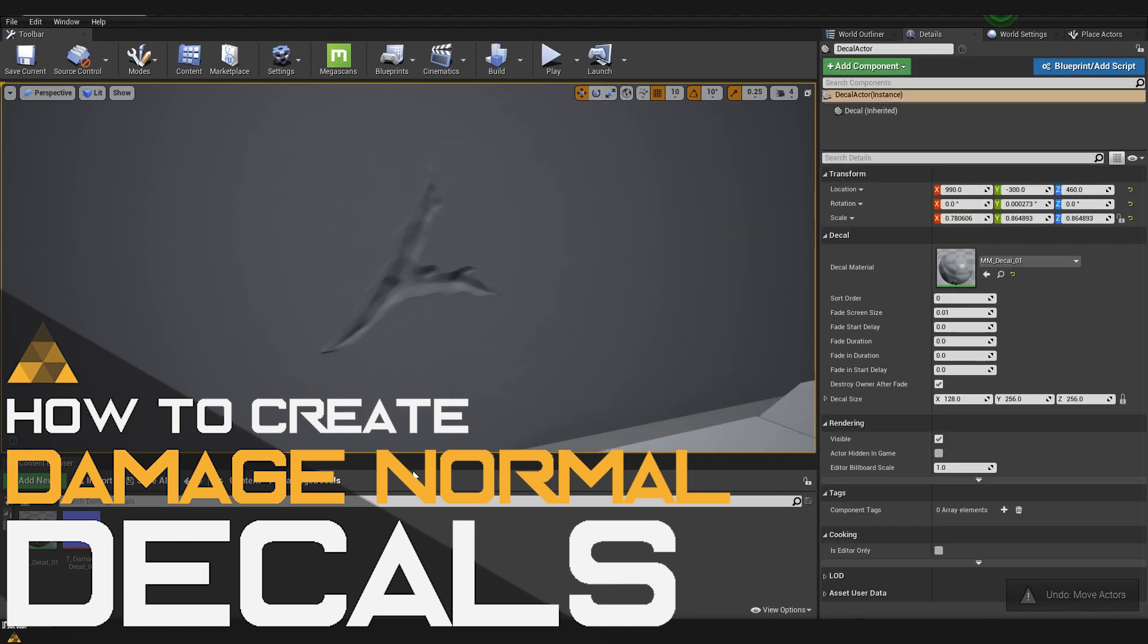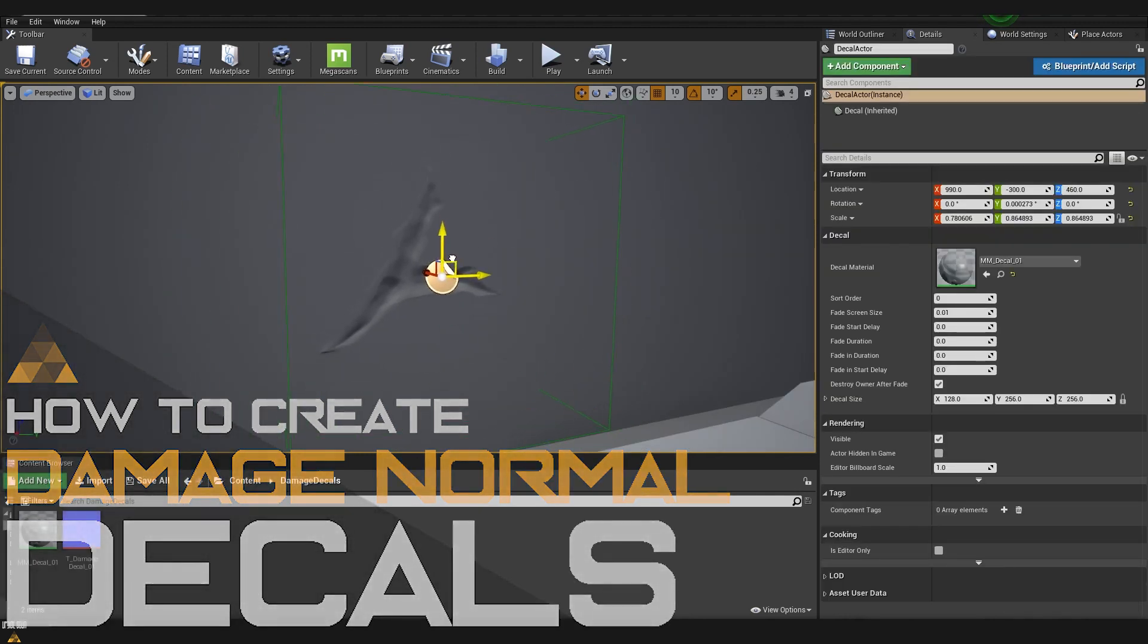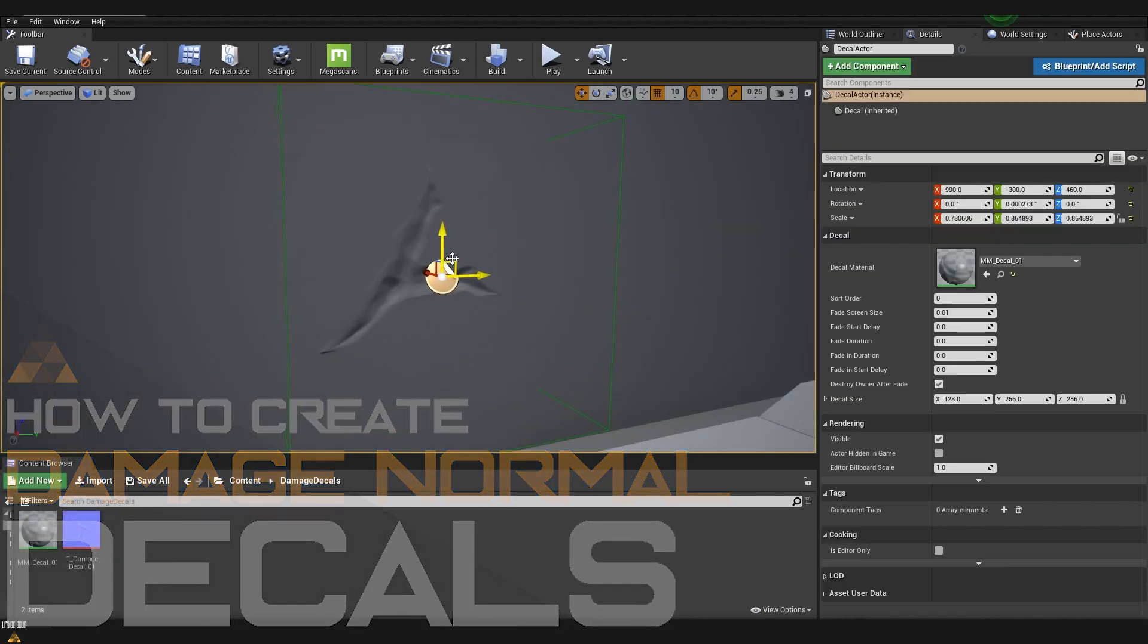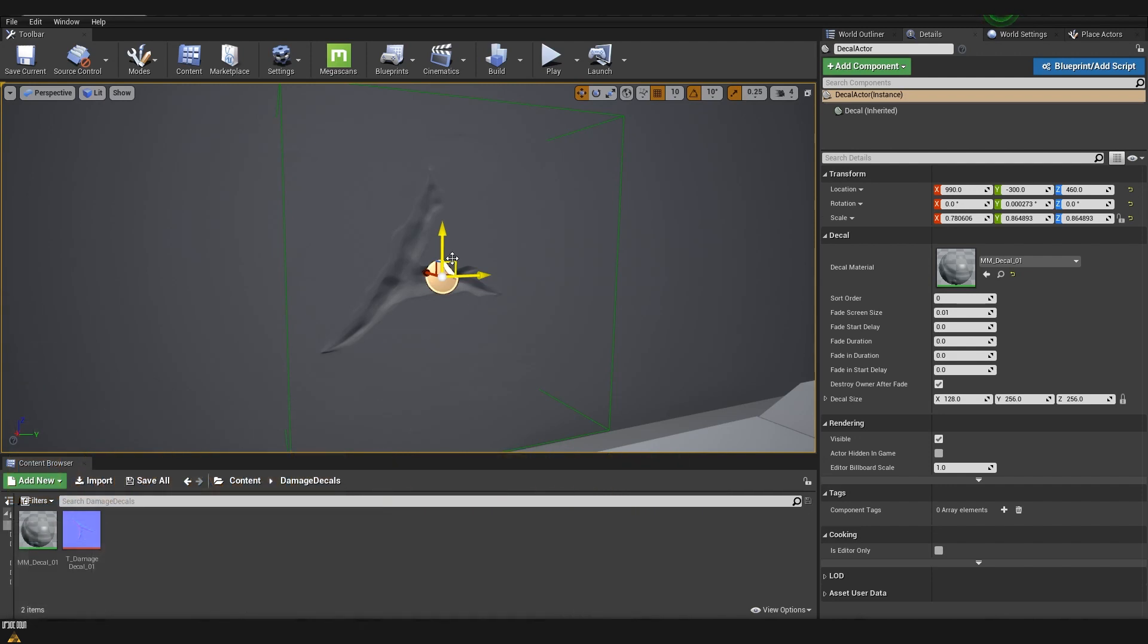We are going to learn how to create such effect inside Unreal 4 which can add extra layer of details to our scenes.